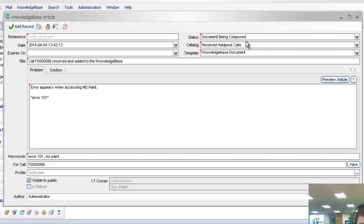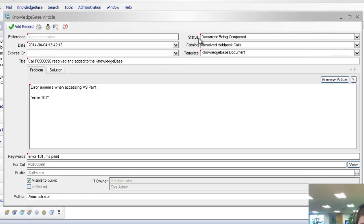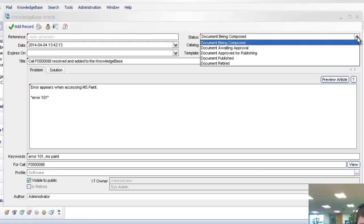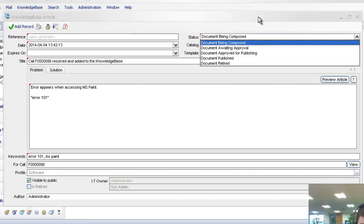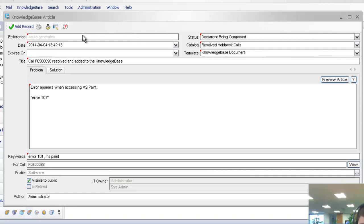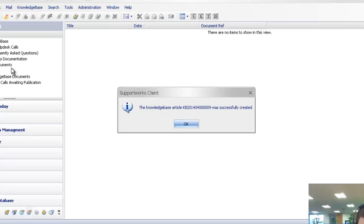This will automatically create a reference number for me, and it goes automatically into the resolved helpdesk calls catalogue. One thing is that you need to make sure that you've got the rights to that particular catalogue. The status has been composed, which is correct. We don't need to change that. However, we will have options for approval, published, and retired. So if I go into add record, there we go, it's created successfully. It's given me a knowledge base reference number there.